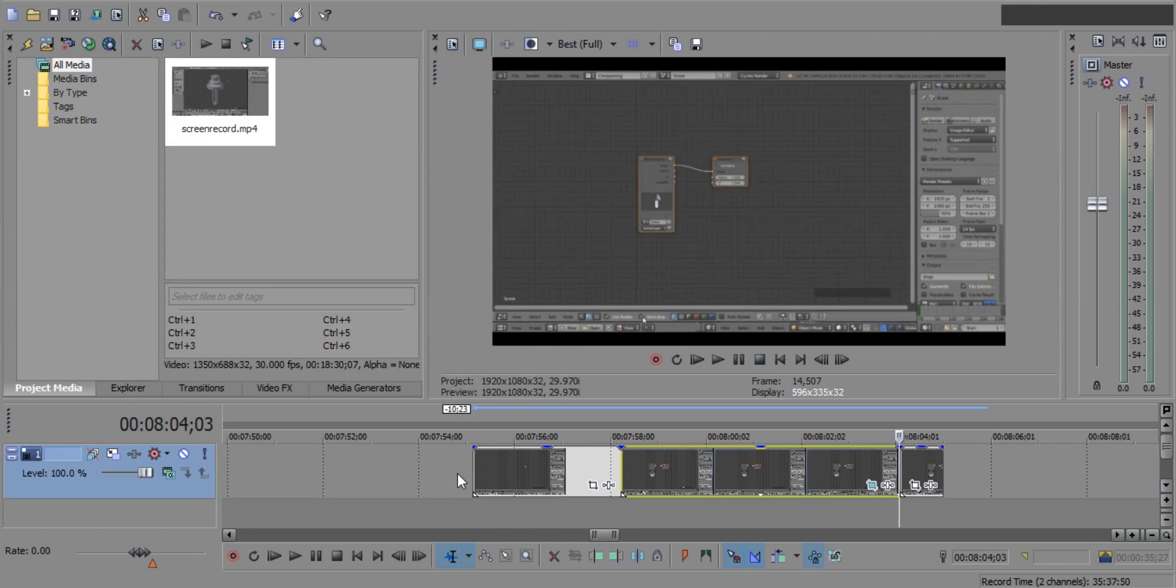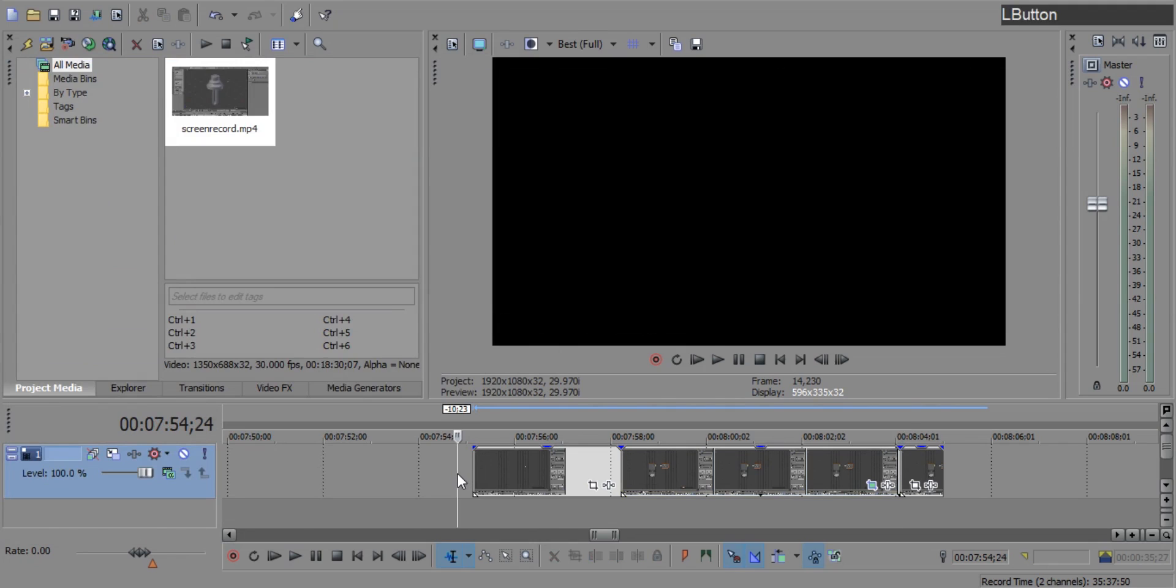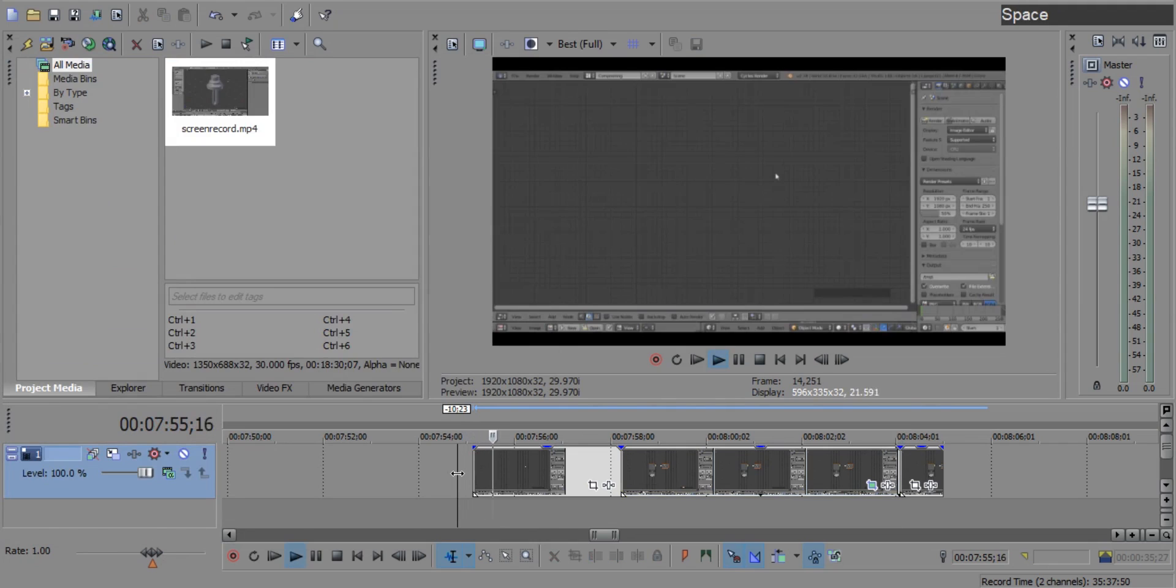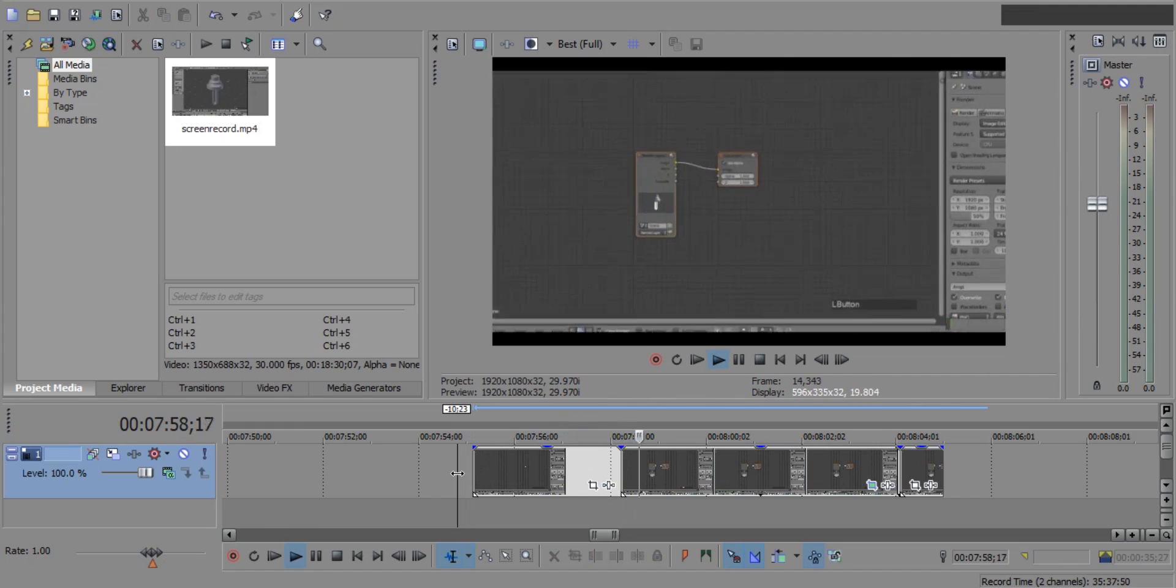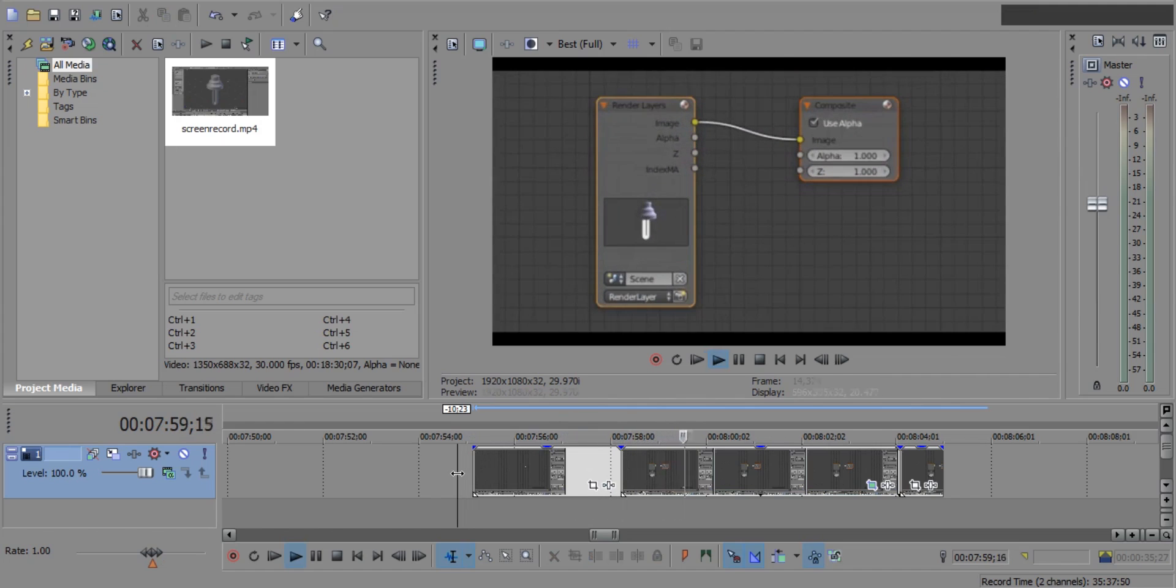Now put the cursor at the starting of the clip and press space key on the keyboard to play. Now as you can see, the zoom in and zoom out effect is working properly.